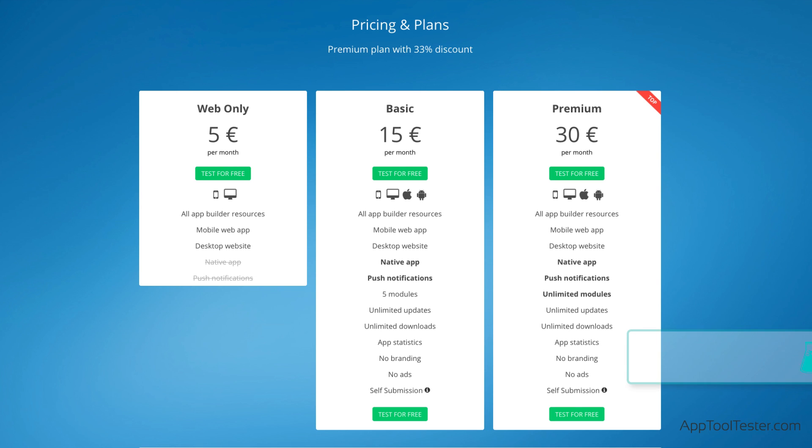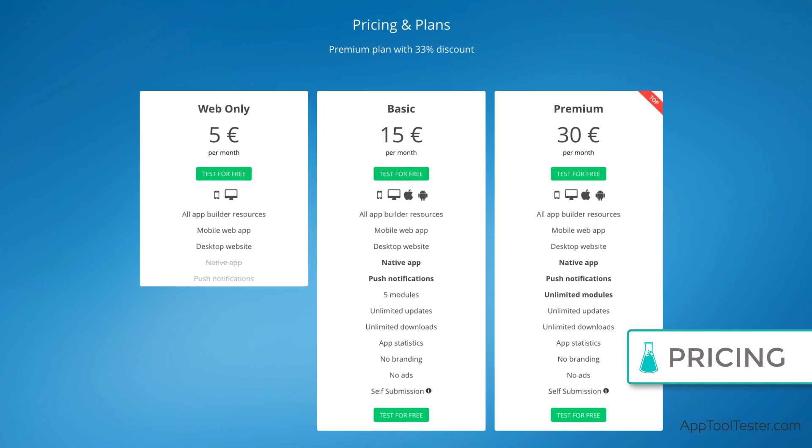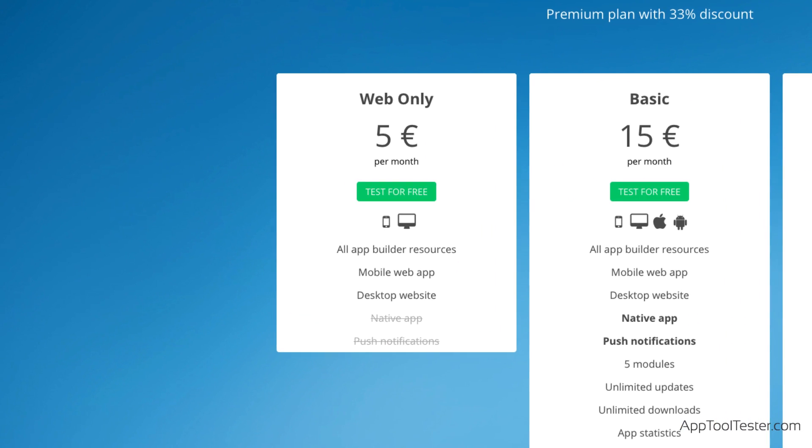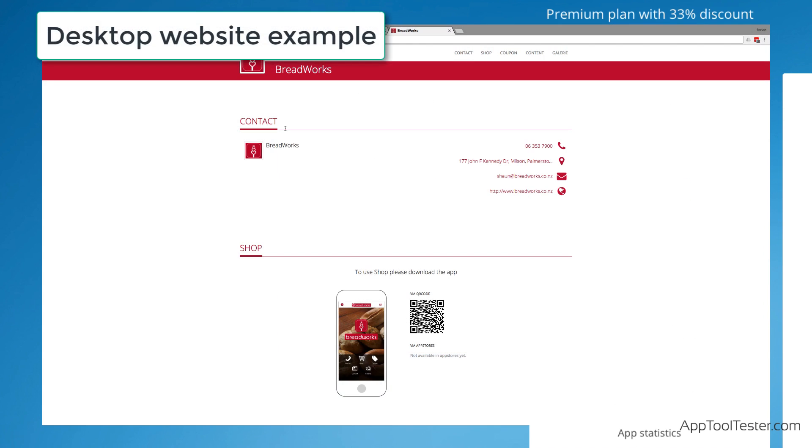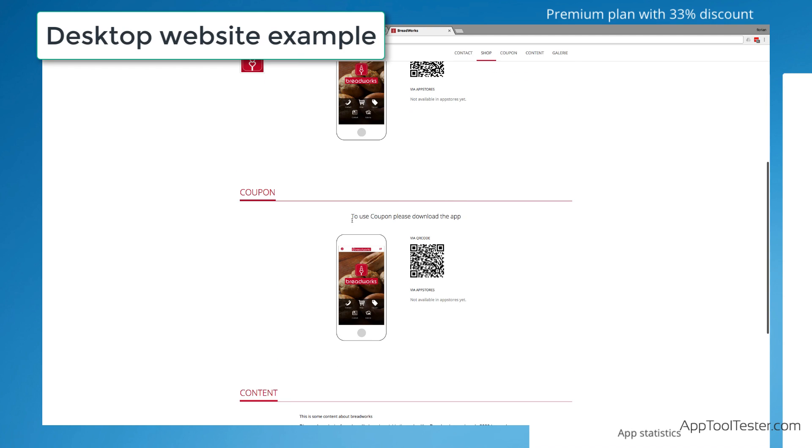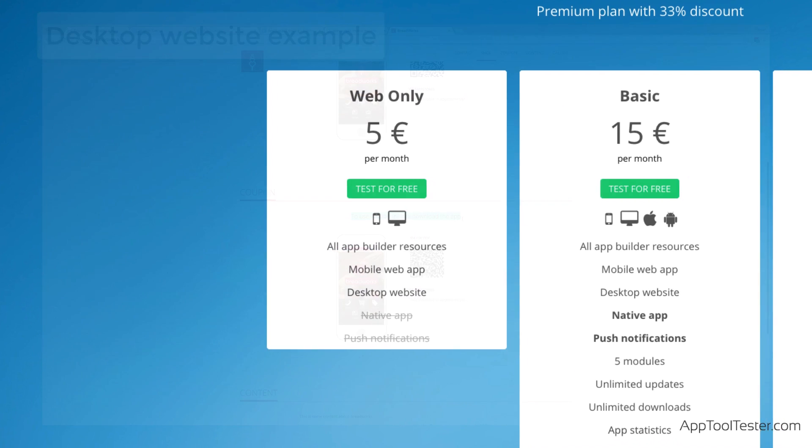AppYourself's prices are very reasonable. You can start with a web-only app for €5 a month. Note that you will still need to buy your own hosting and domain name, but if you want a very basic website, this could be an option.